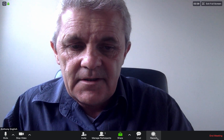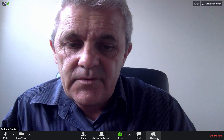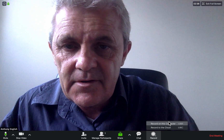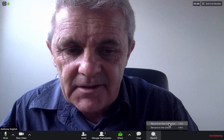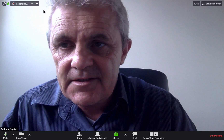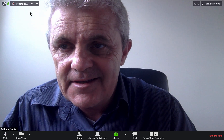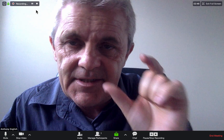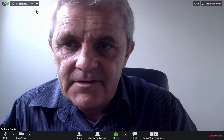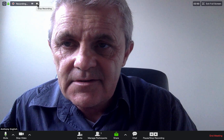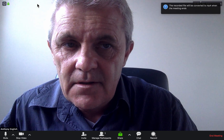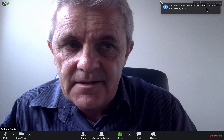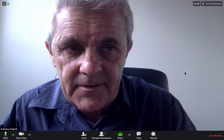I can record as well. I can choose to record to the cloud or locally on my computer. I'll click Record and you can see the little recording button is there. This part of the call is going to be recorded, and then I can stop recording. Once the Zoom meeting ends, I'll be able to access that file.